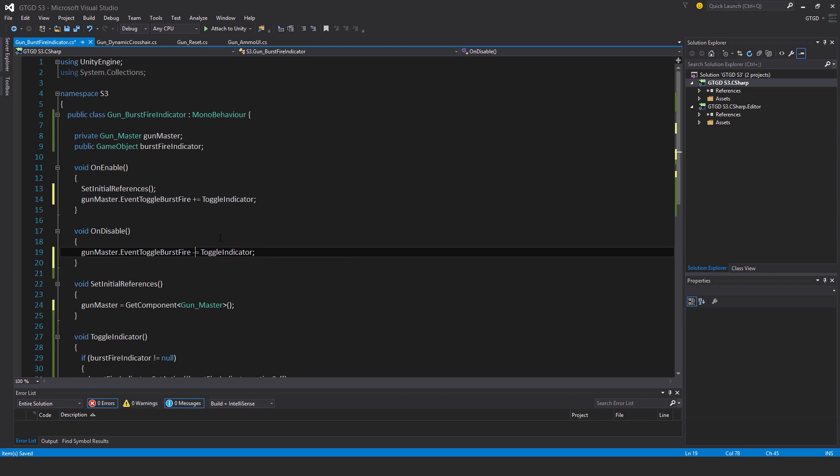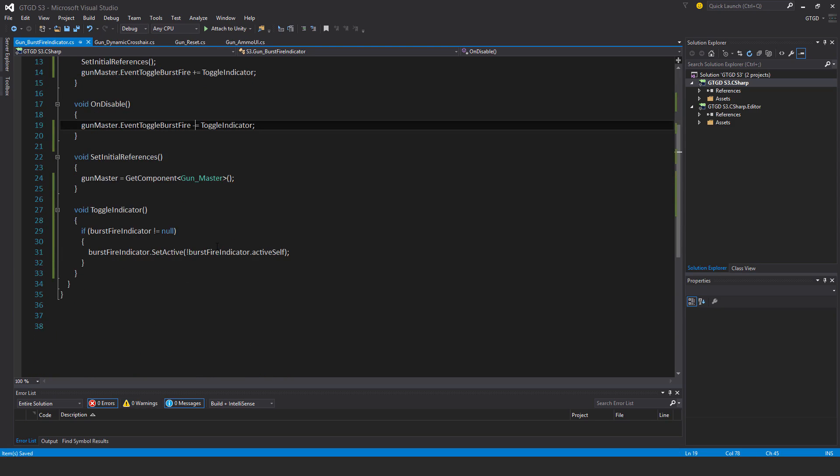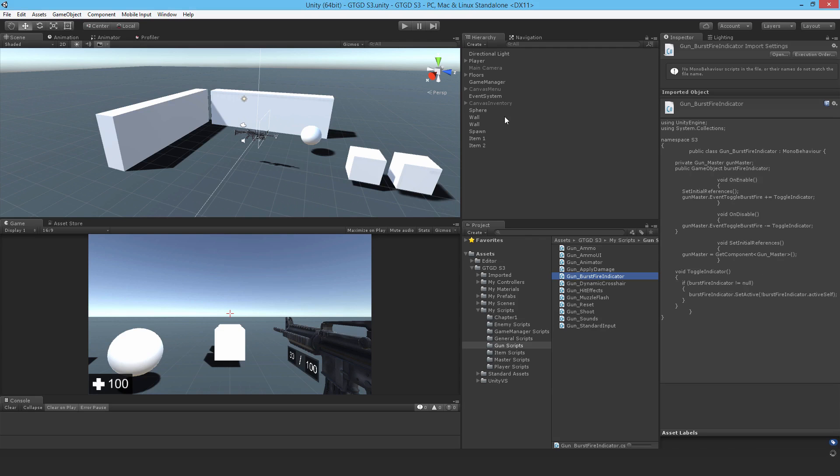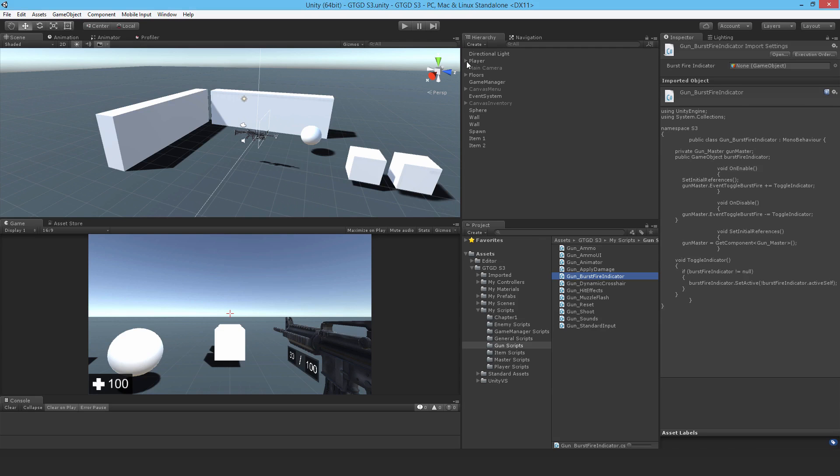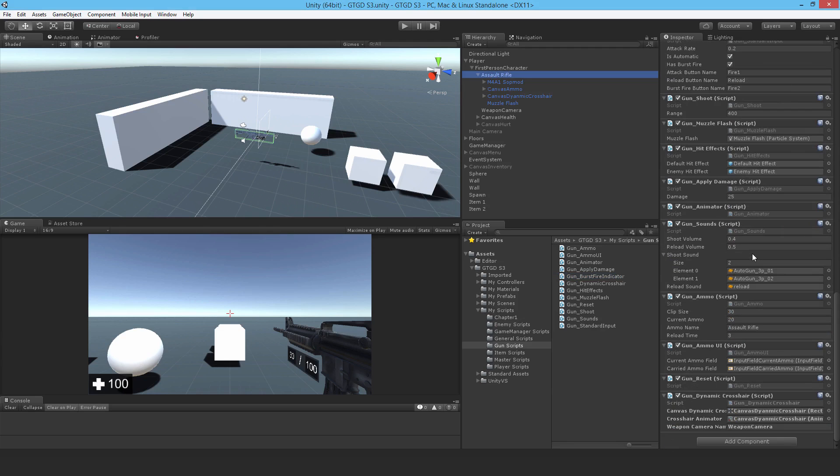Done, so that's it, super simple. Let's go back, go to the gun, drag it on.